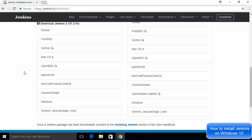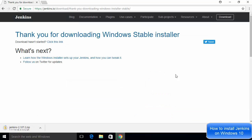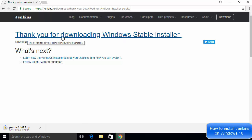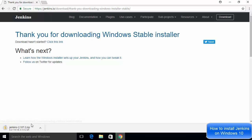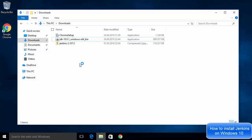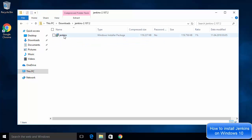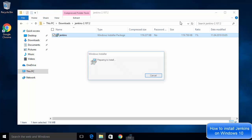With the WAR file you can deploy Jenkins on servlet containers like GlassFish or Tomcat, but for our purpose we are going to use the Windows installer. Click on Windows and you will see a message saying 'Thank you for downloading the Windows stable installer.' It will download as a ZIP file. Once the download completes, go to your Downloads folder, open the ZIP file, and you will see the Windows installer package inside.